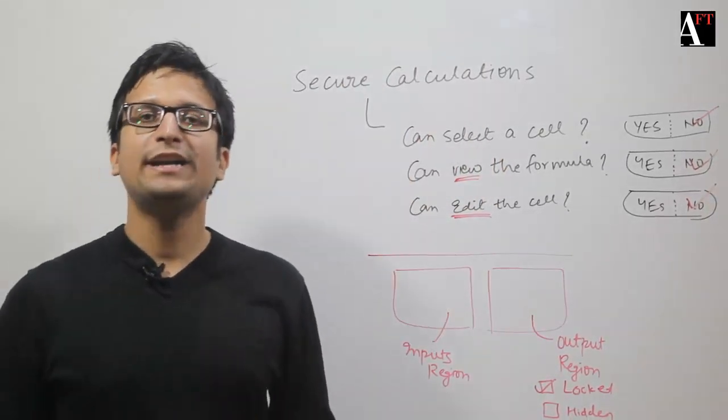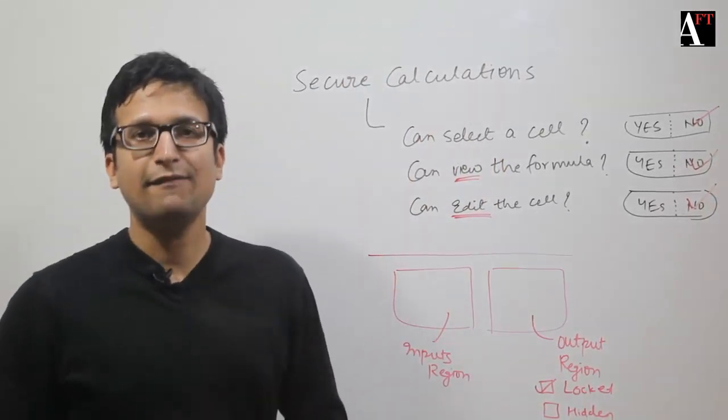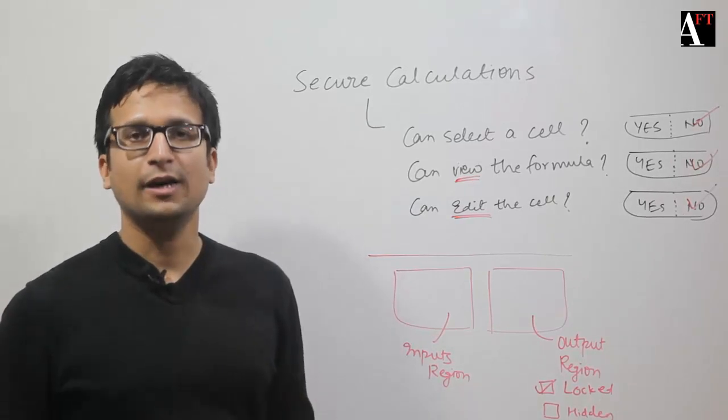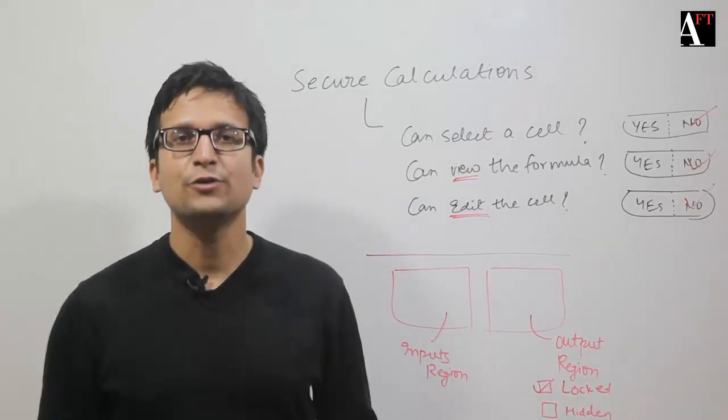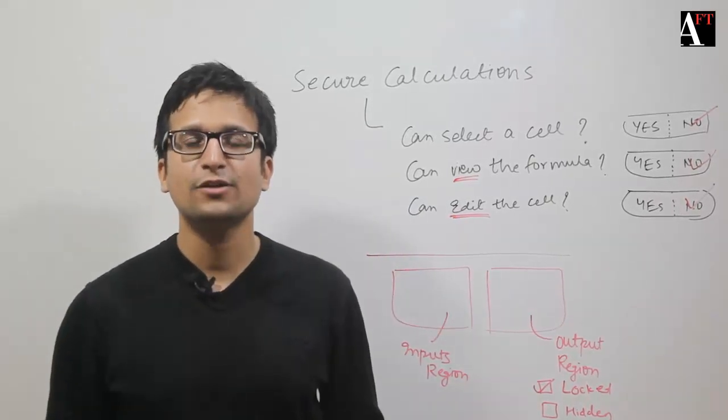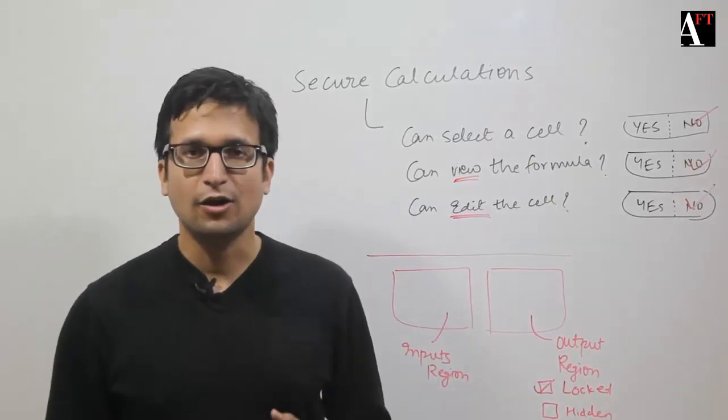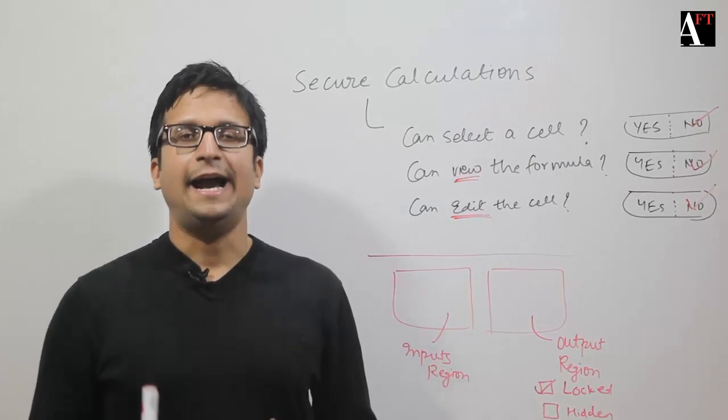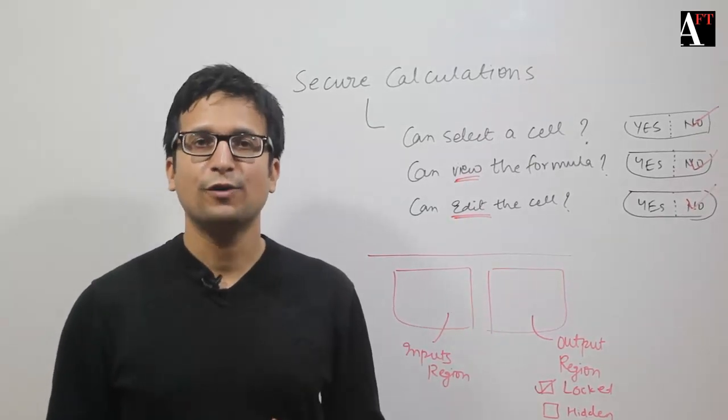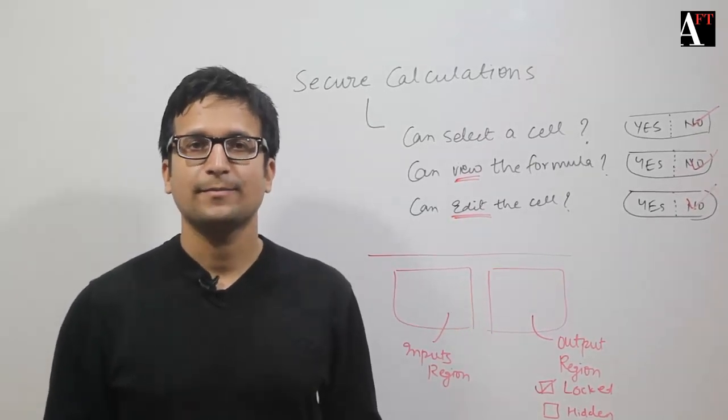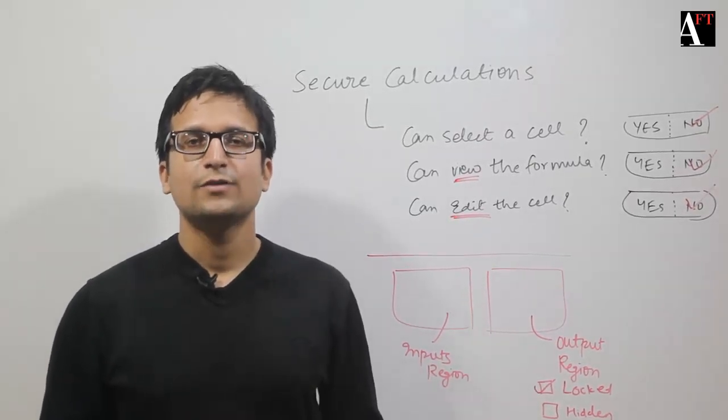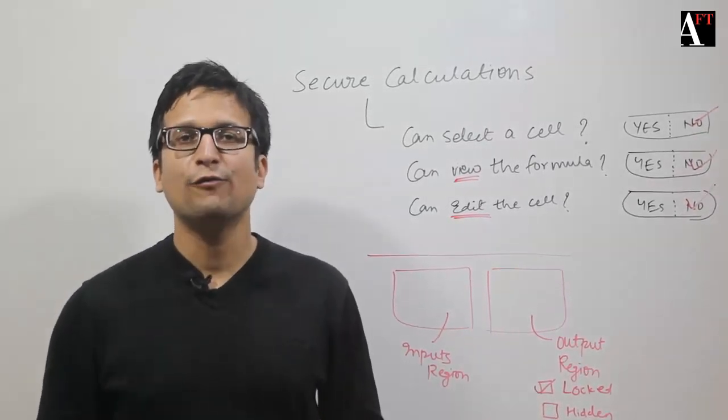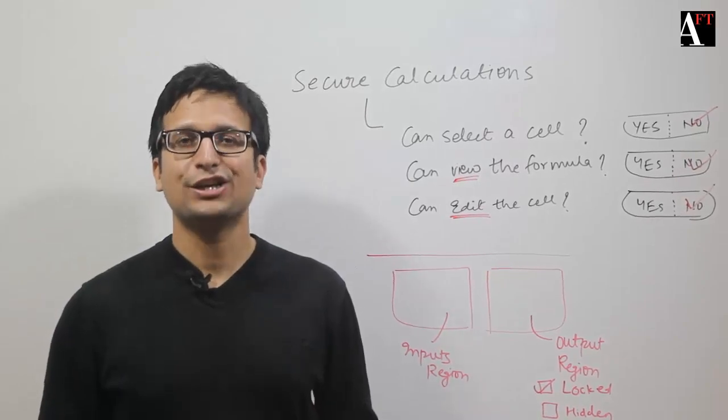So there could be different levels of security that you could achieve by using a combination of cell locking, cell hiding and protection of worksheet. So go ahead and make your worksheets secure.